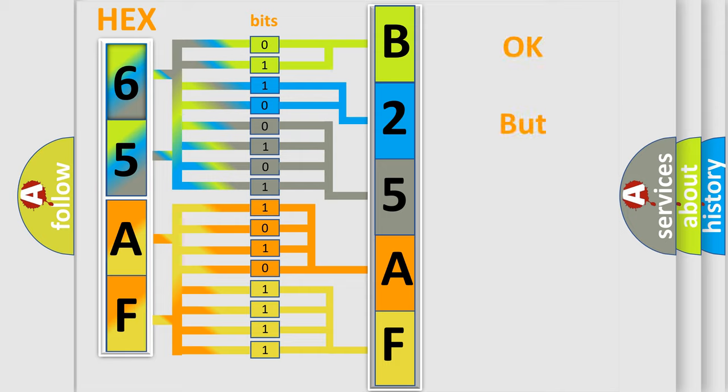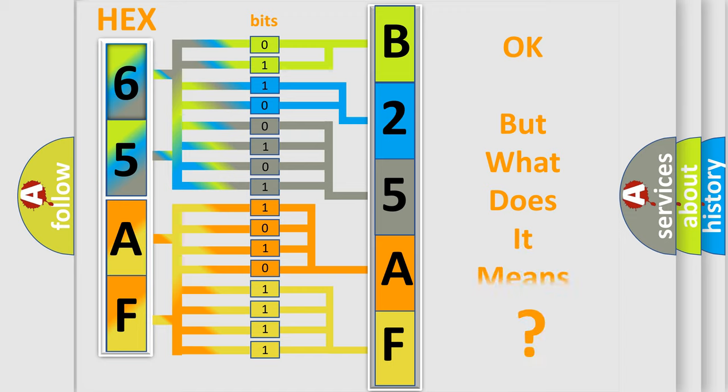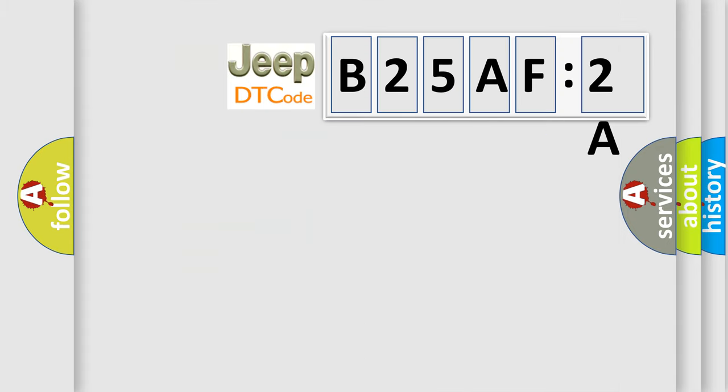The number itself does not make sense to us if we cannot assign information about it to what it actually expresses. So, what does the diagnostic trouble code B25AF2A interpret specifically for Jeep car manufacturers?